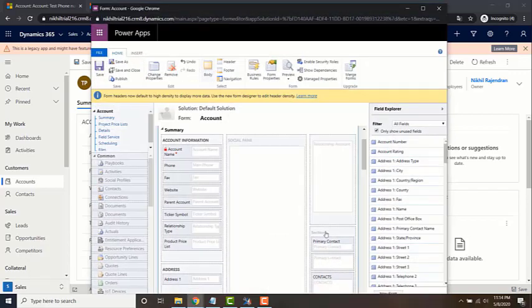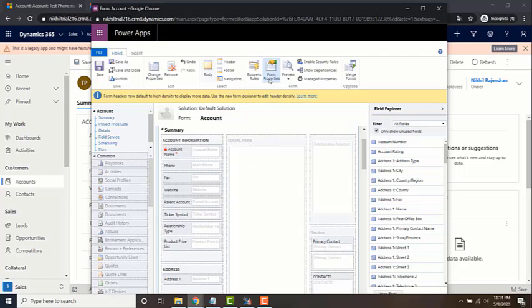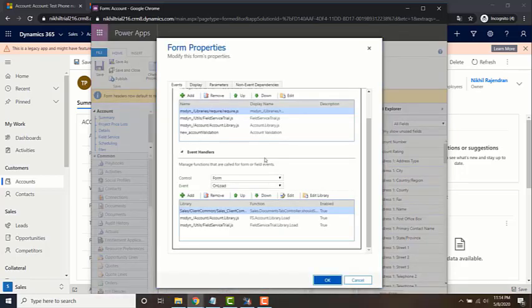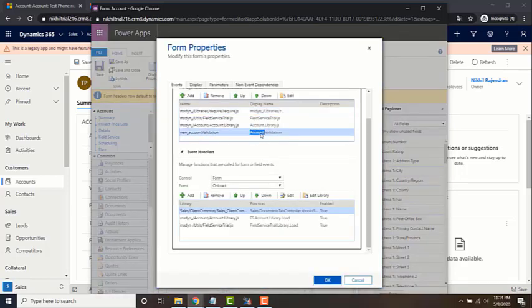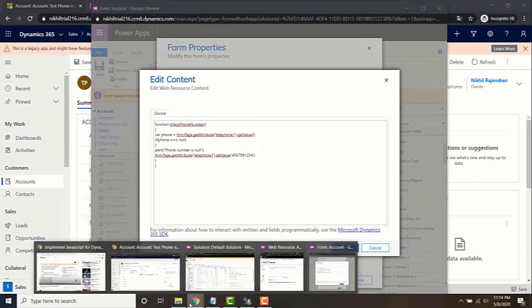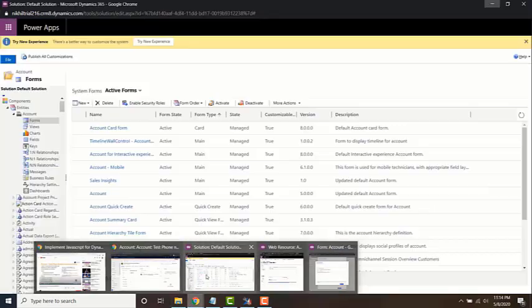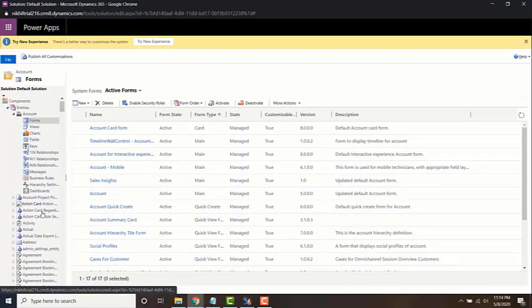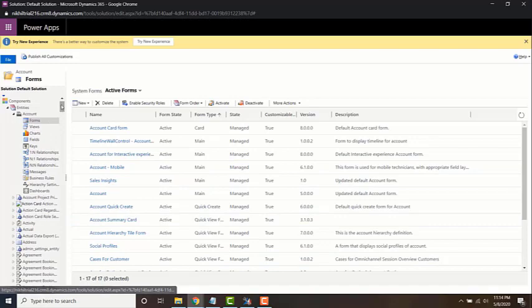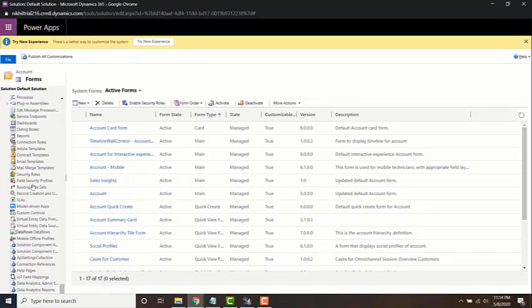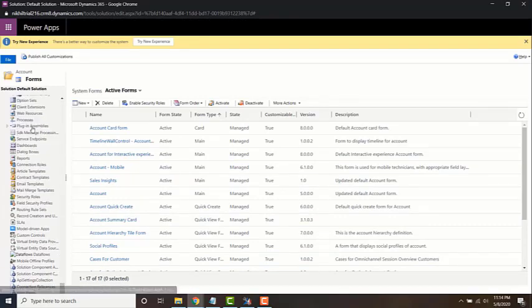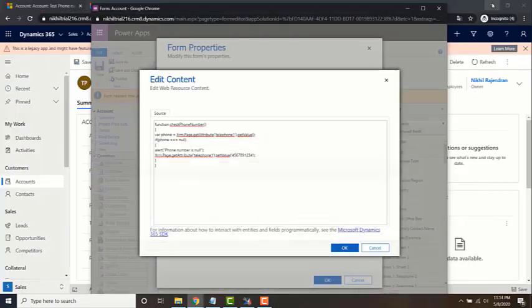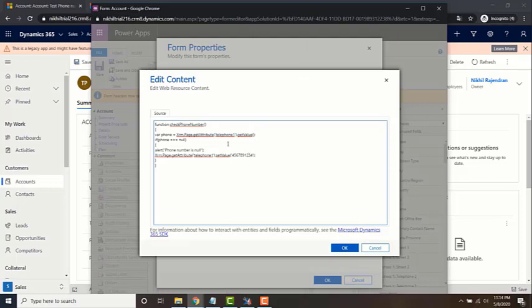Let's go and look at the web resource first. So you can look at the web resource from here in the form itself, or you can go to the default solution and access the web resource from here by searching it from here. Either way you can do it. You can also edit it in both places.